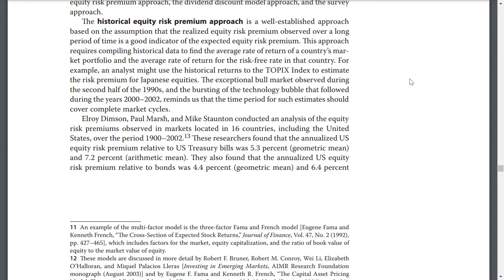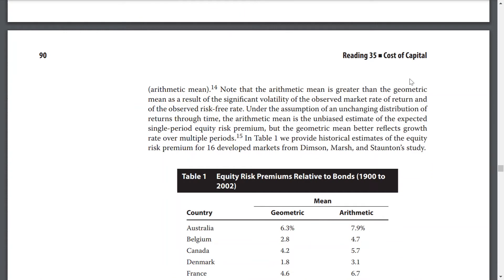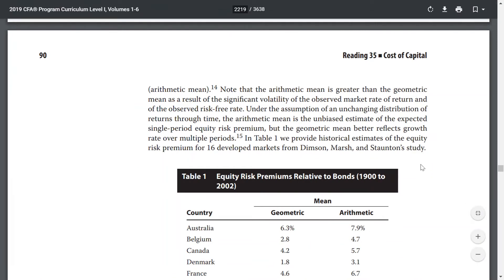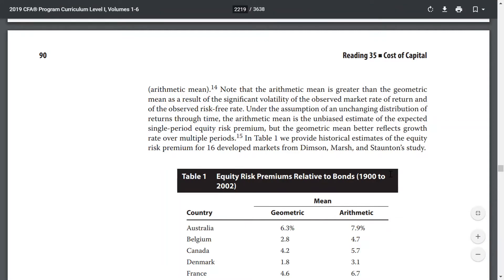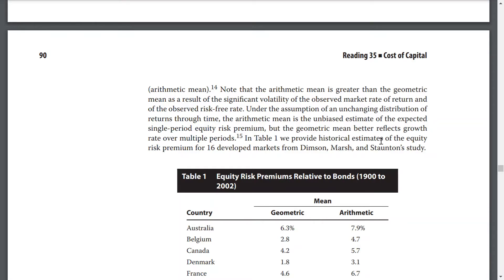Paul Marsh and Mike Staunton conducted an analysis of the equity risk premiums observed in markets located in 16 countries, including the U.S., over the period from the 1900s to 2002. These researchers found that the annualized U.S. equity risk premium relative to U.S. Treasury bonds was a 5.3% geometric mean and 7.2% arithmetic mean. They also found that the annualized U.S. equity risk premium relative to bills was a 4.4% geometric mean and 6.4% arithmetic mean, noting that the arithmetic mean is greater than the geometric mean as a result of significant volatility of the observed market rate of return and the risk-free rate.